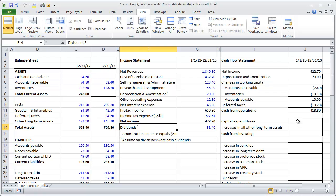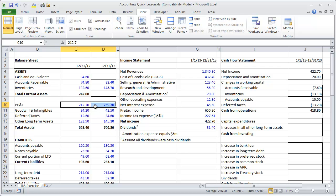We now turn to cash from investing activities. We don't really have a disclosure for what the company's capital expenditures are, but we do have a balance sheet showing that property, plant and equipment is going up by roughly $47 million during the year. The question becomes whether that's sufficient information to back into capital expenditures. PP&E goes up primarily from purchases of new equipment or capital expenditures, but depreciation consistently makes PP&E go down.